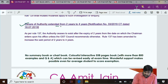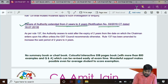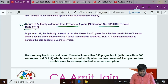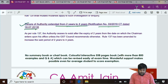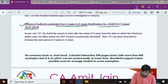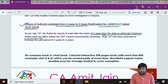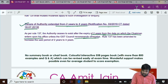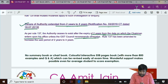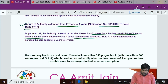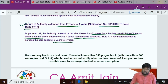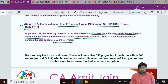Tenure of the National Anti-Profiteering Authority extended from two years to four years, via Notification Number 30/2019 dated 18-7-2019. The tenure from the date on which the chairman enters upon his office, unless the GST Council recommends otherwise, has been amended from 2 years to 4 years.